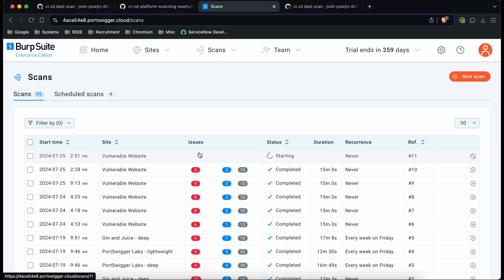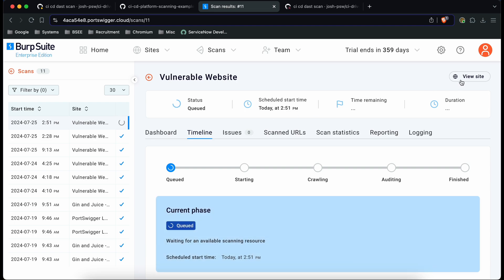you can see here that we've got a new scan starting and you can see this was started by a CI driven scan.